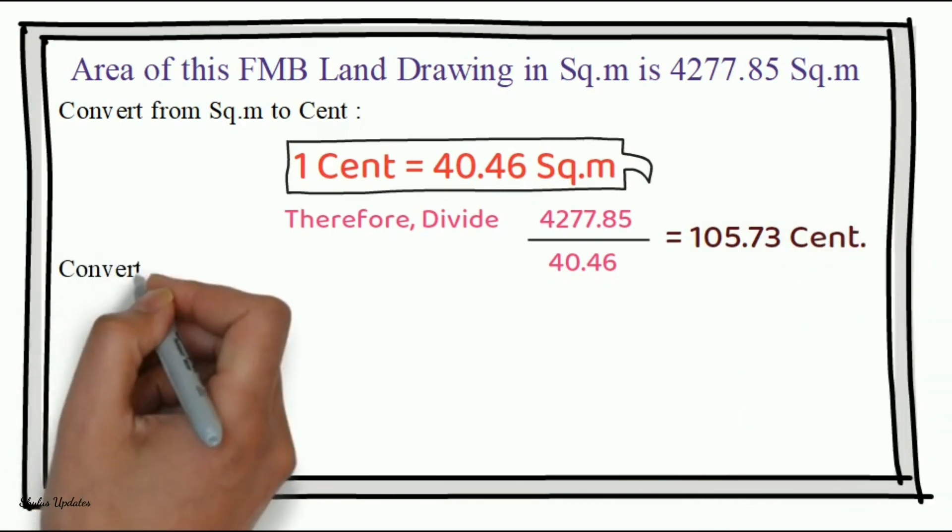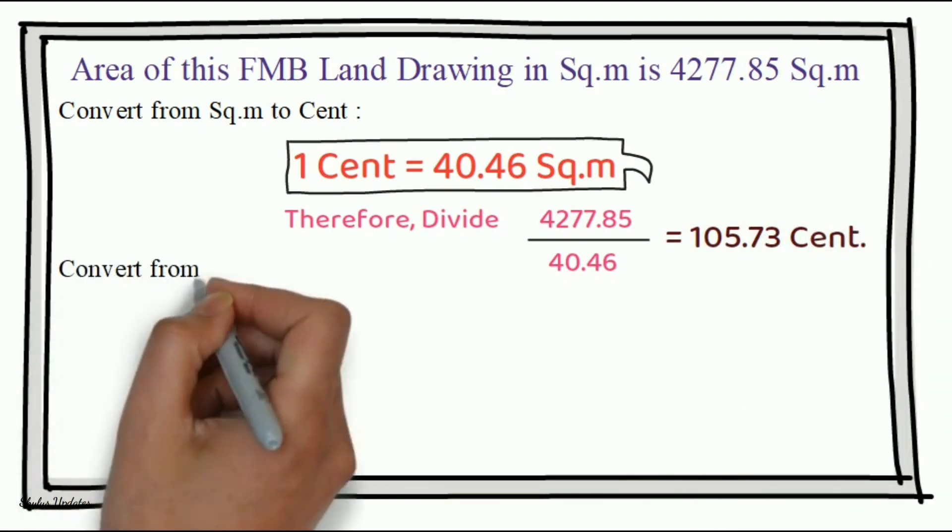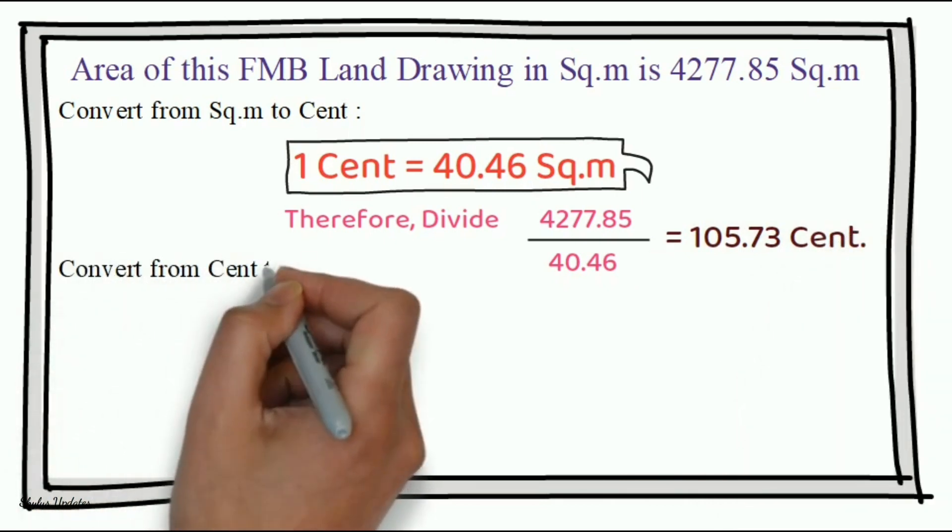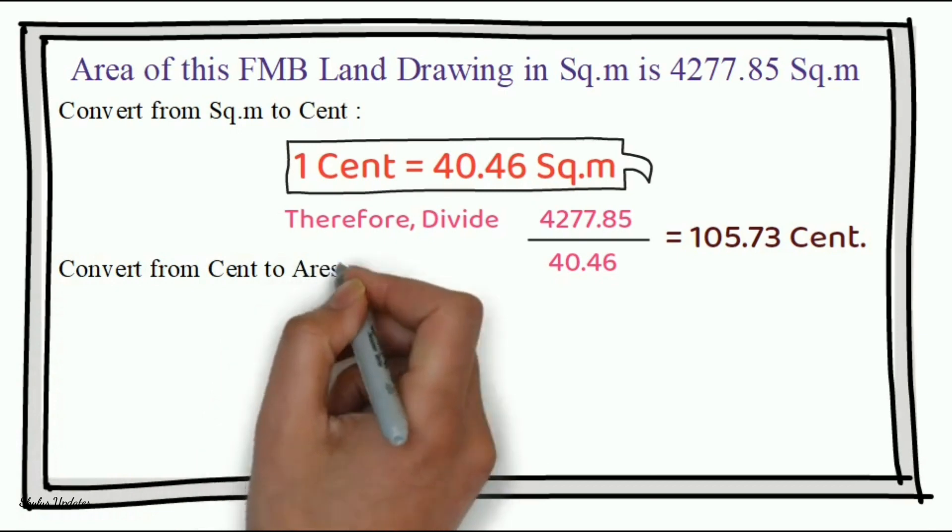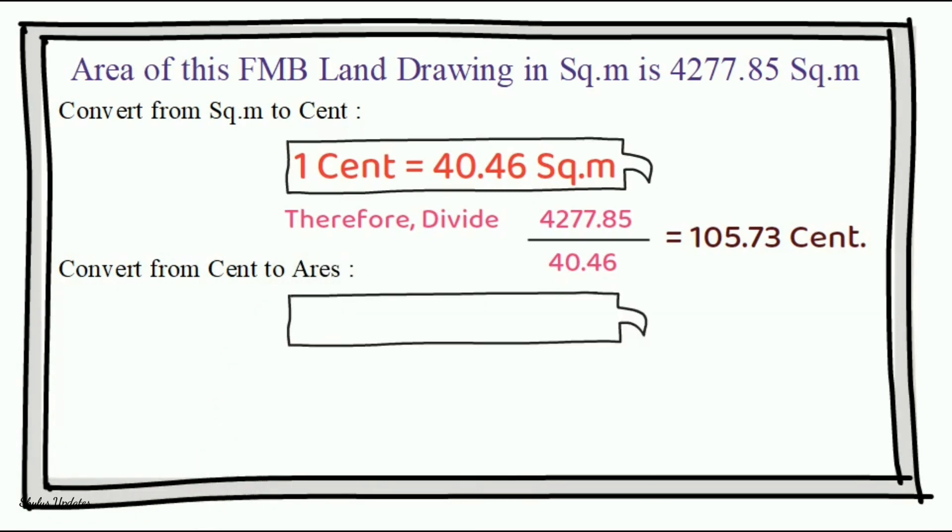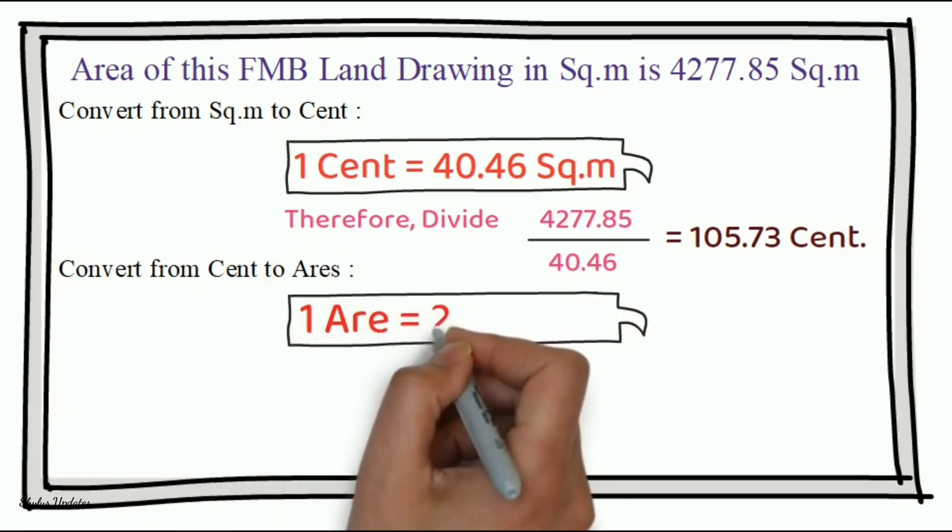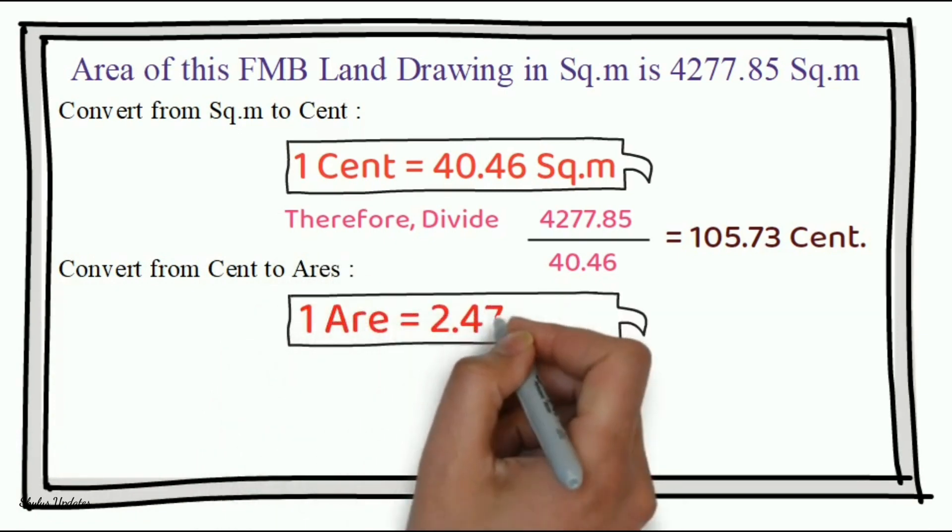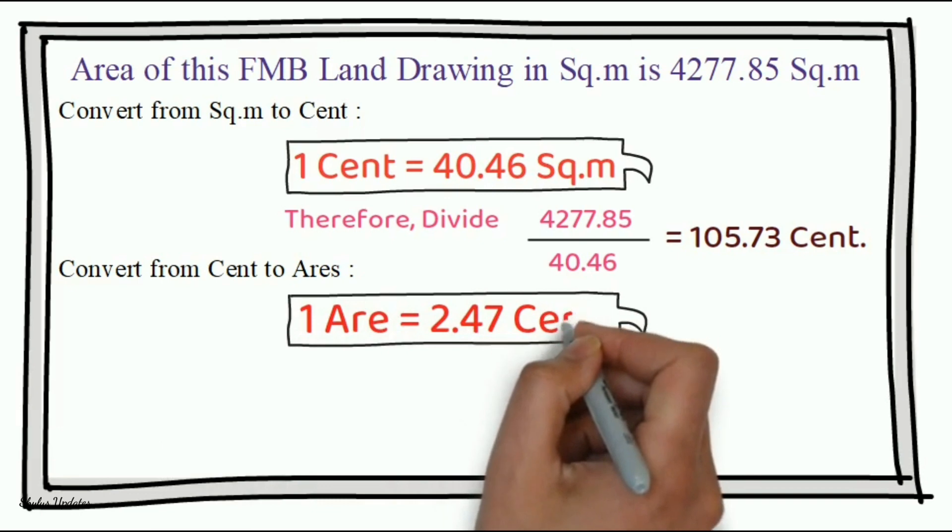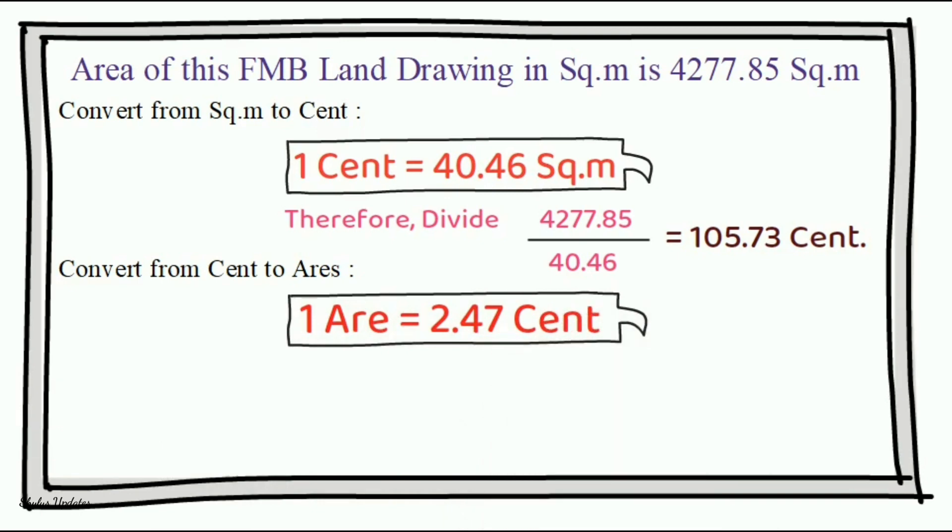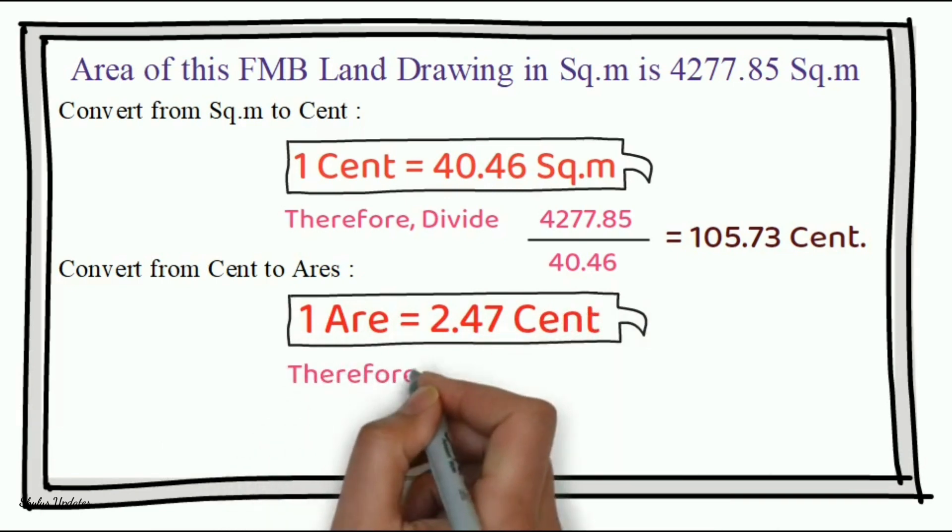Next, convert from cent to ares. One ares is equal to 2.47 cent. Therefore,